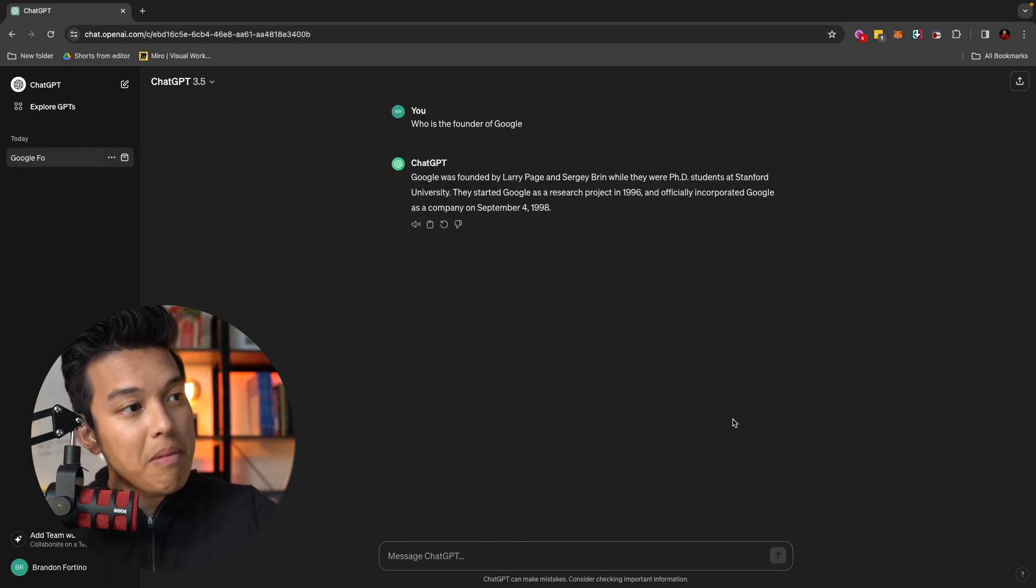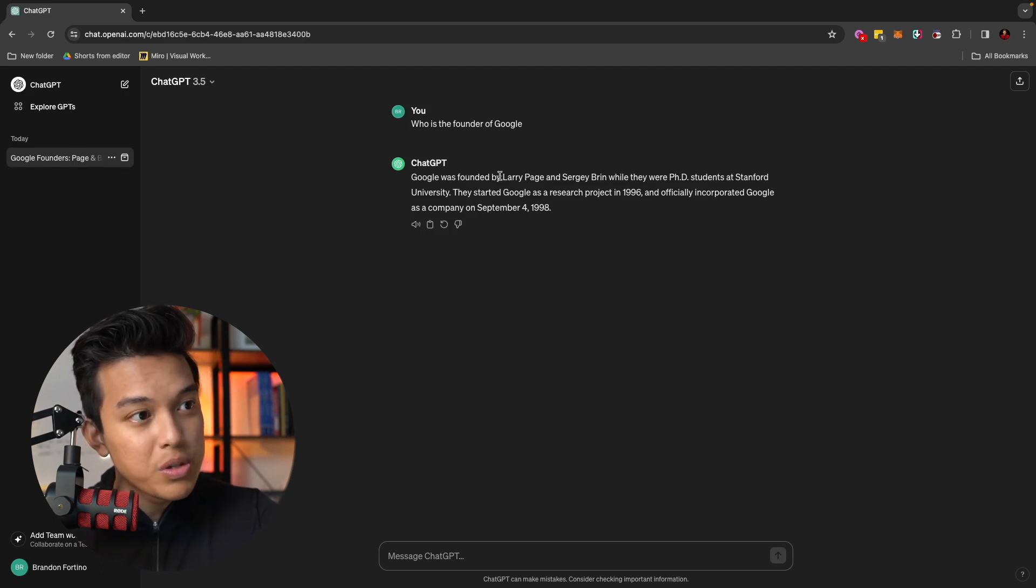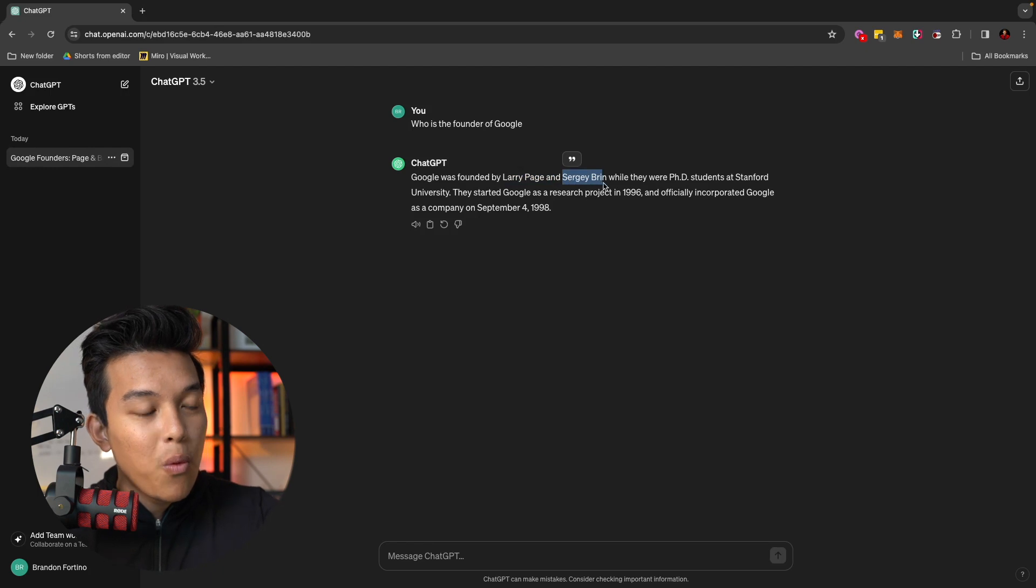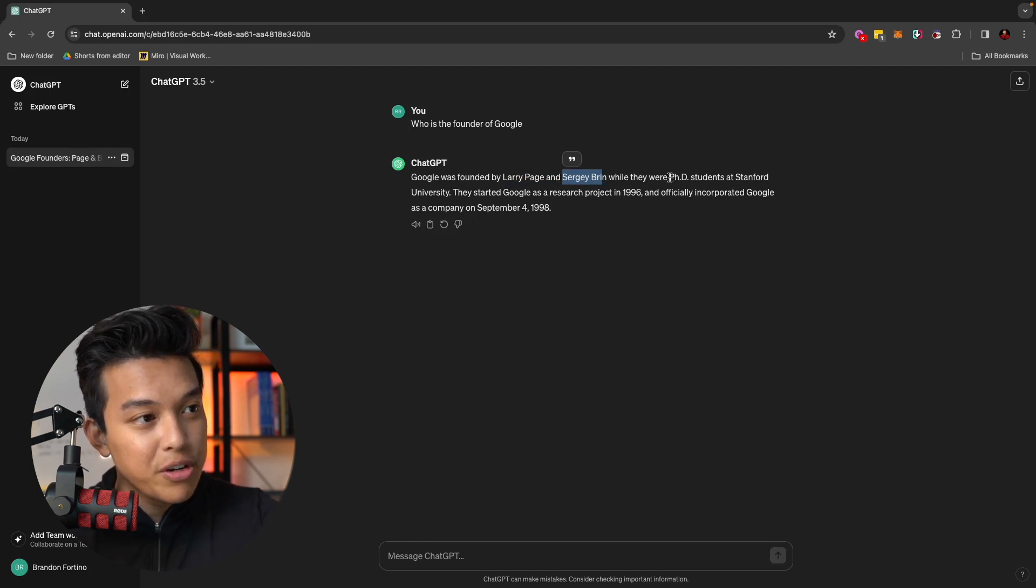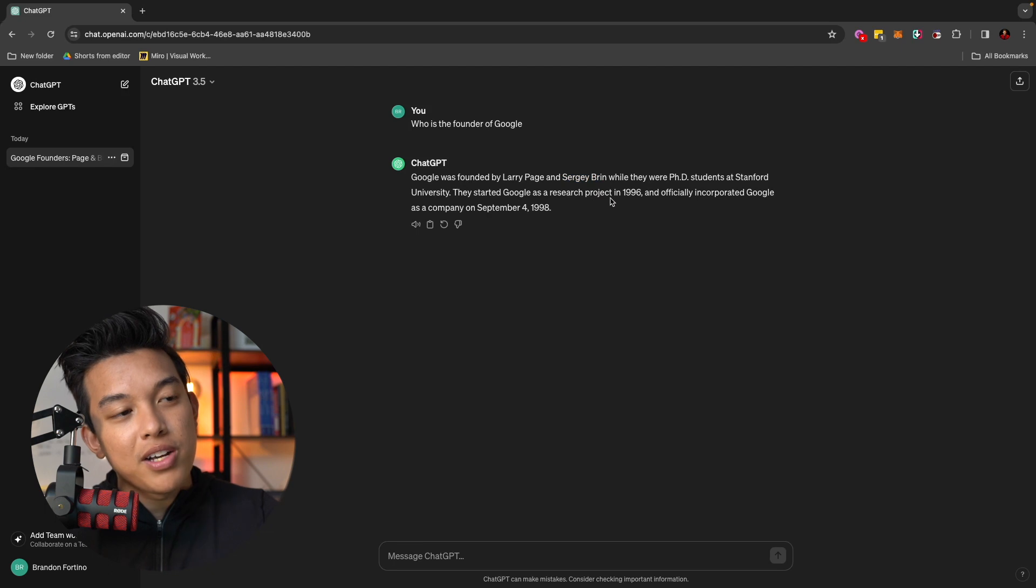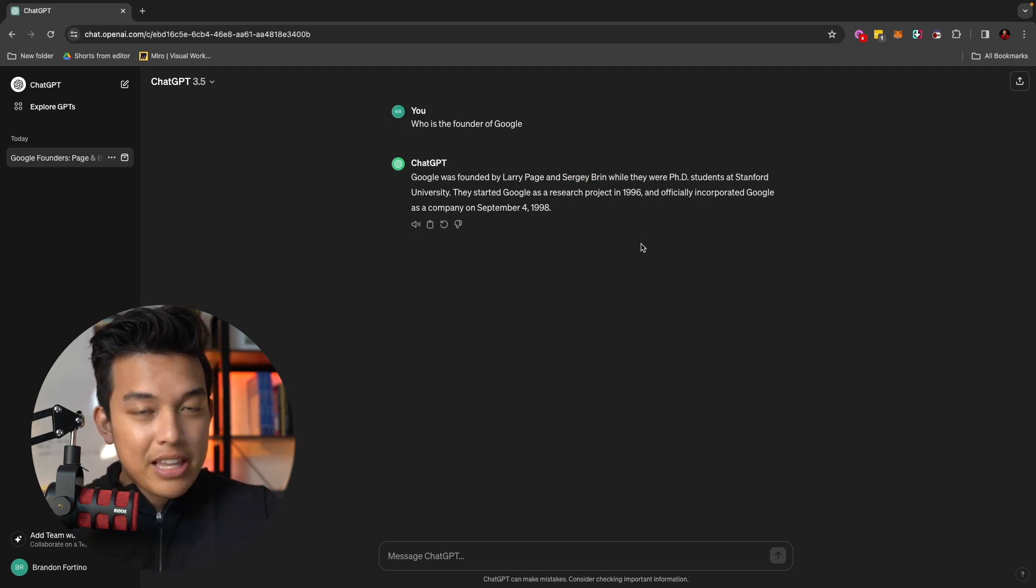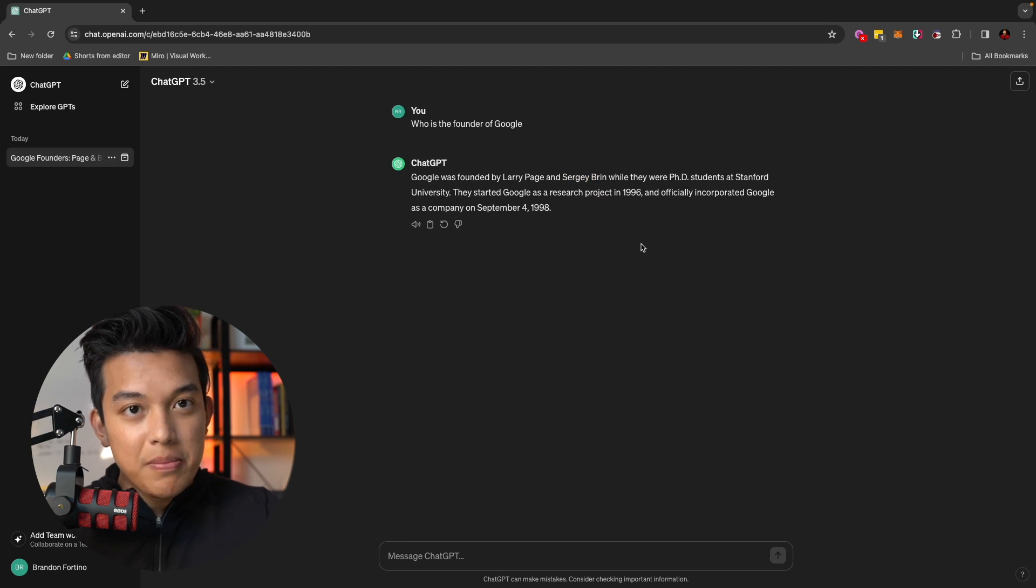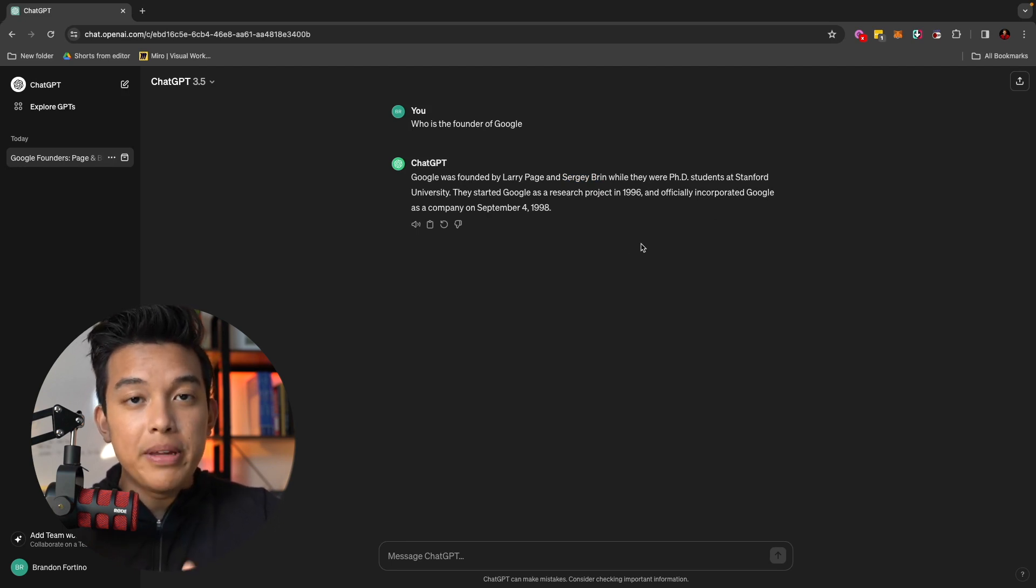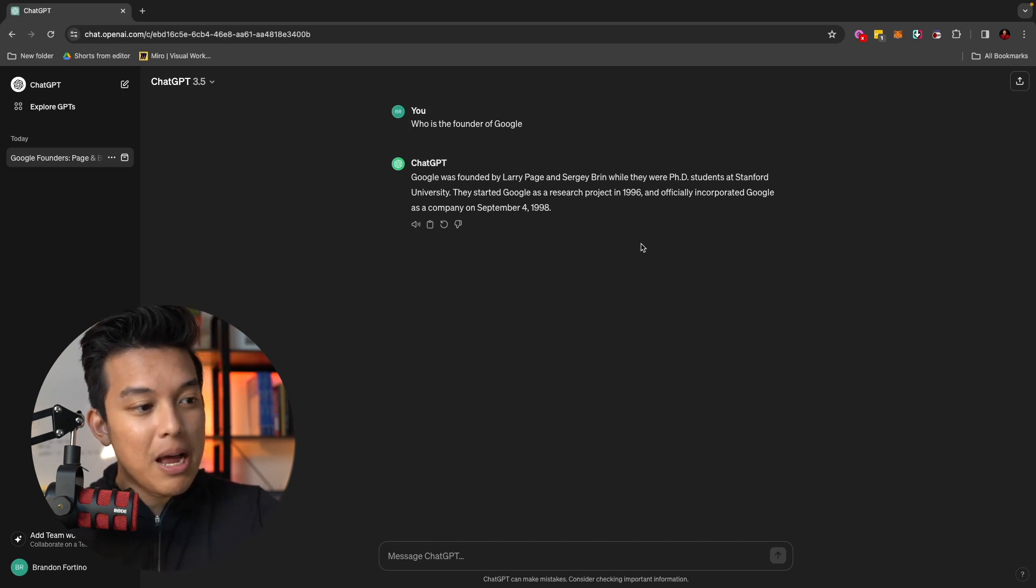It will then come up with an answer. Google was founded by Larry Page and Sergey Brin while they were PhD students at Stanford University. They started Google as a research project in 1996 and so on. Keep in mind that the information that you're asking ChatGPT 3.5, the latest updated information is going to be in January 2022.